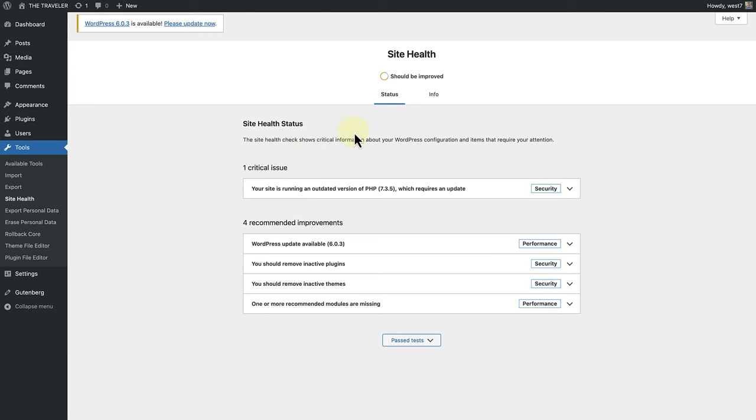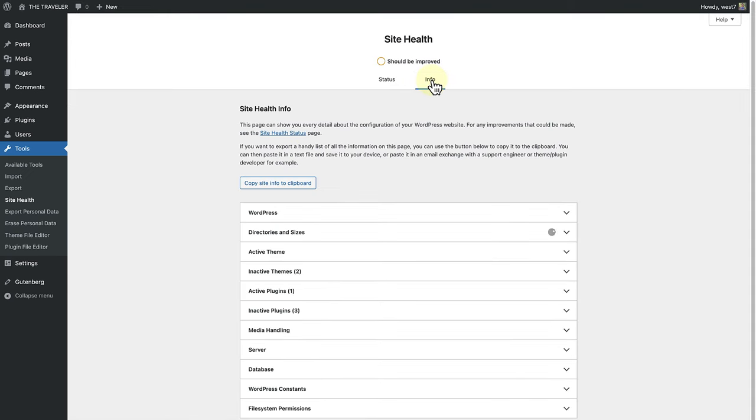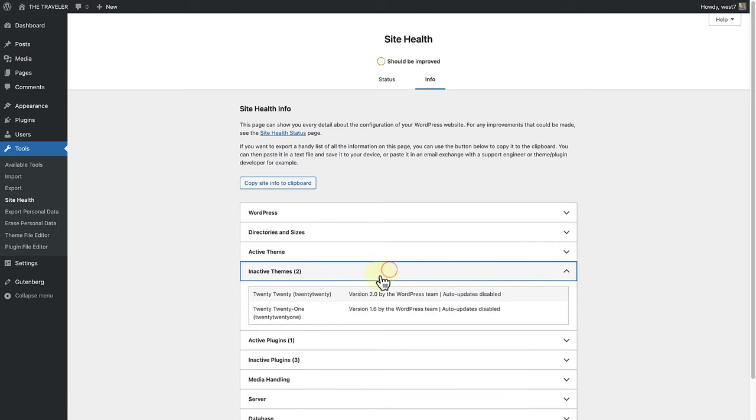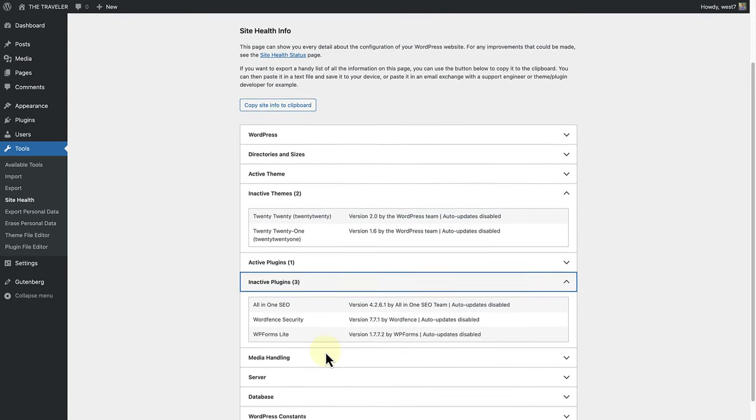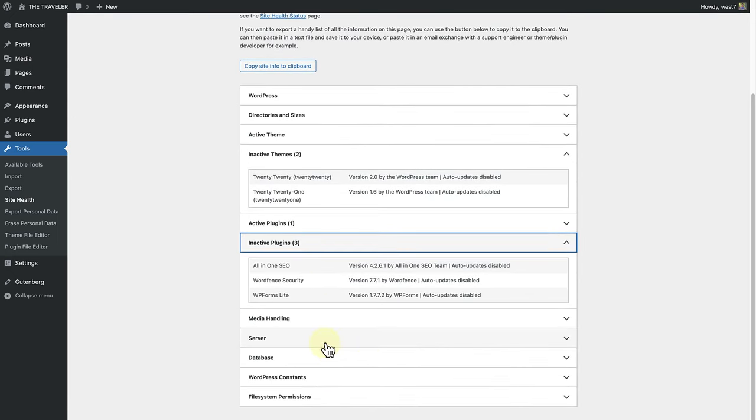The Info tab is a granular view of the technical aspects of your WordPress website. You can see detailed information about every aspect of your site, such as themes, plugins, and your server setup, for example.